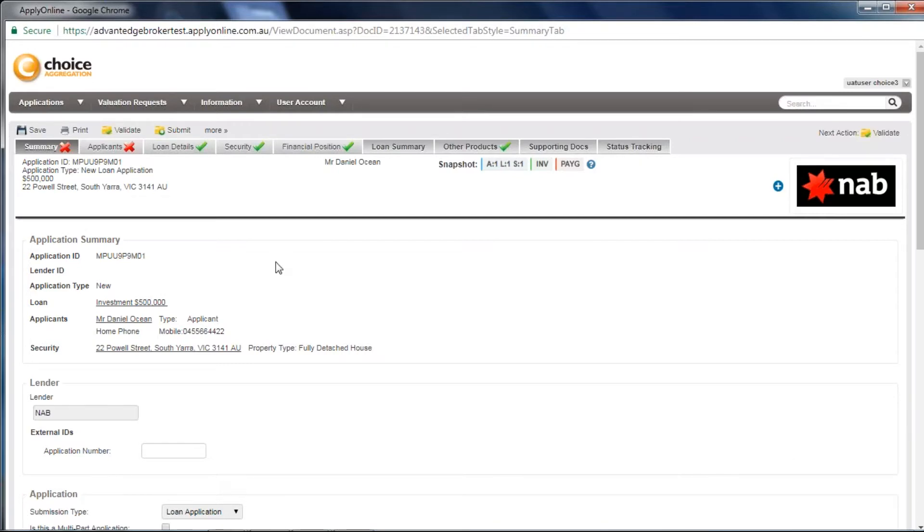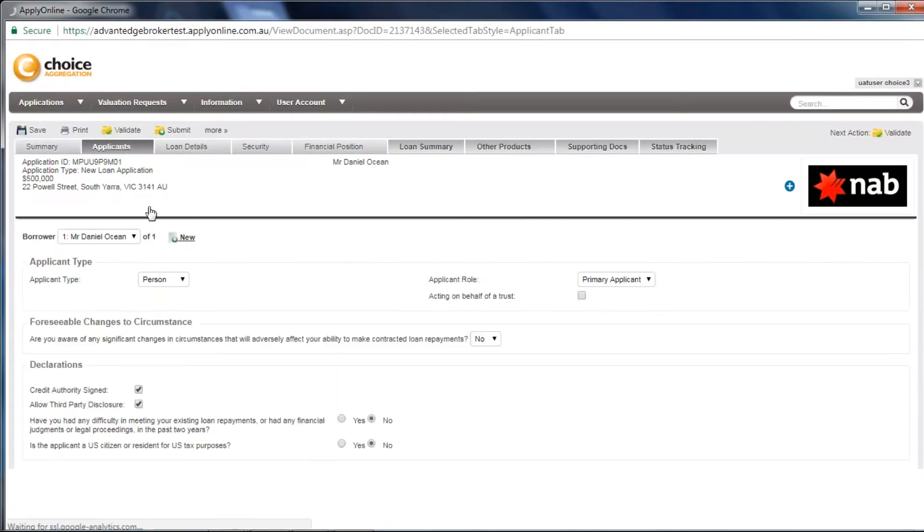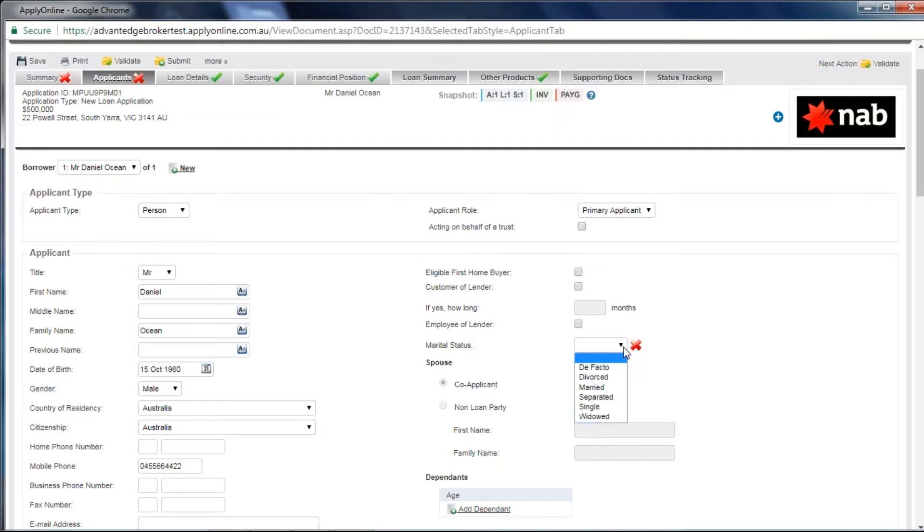The first way is to simply click through the application pages, find the validation errors on the page, hover over them for more information if need be, and amend them.